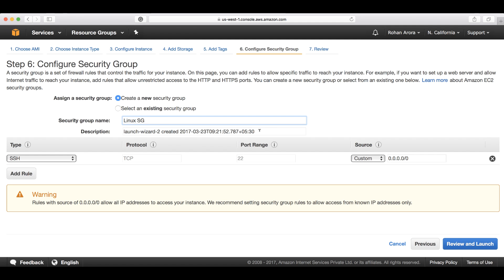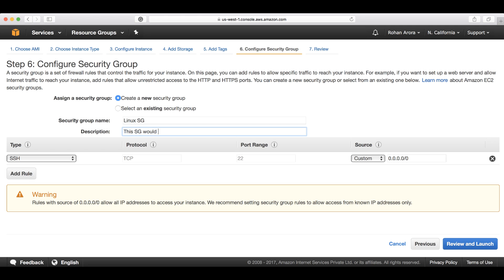In the description, you can briefly describe the purpose behind this security group. Let's type in this security group would be assigned to all web-based instances. Now this is the main thing we have to do - start configuring the rules.